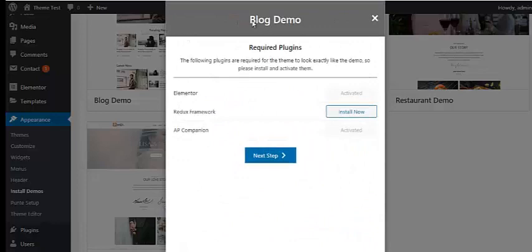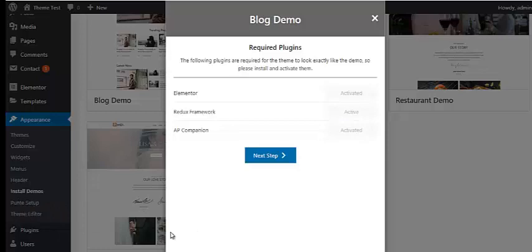It will redirect you to a pop-up message where you are asked to install required plugins. I have already installed a few of them, so I don't have to install them. But if you are starting fresh and don't have the required plugins installed, you have to install all of them to get exactly the same appearance shown in the demo website. When all the required plugins are installed and activated, click on the Next Step button.